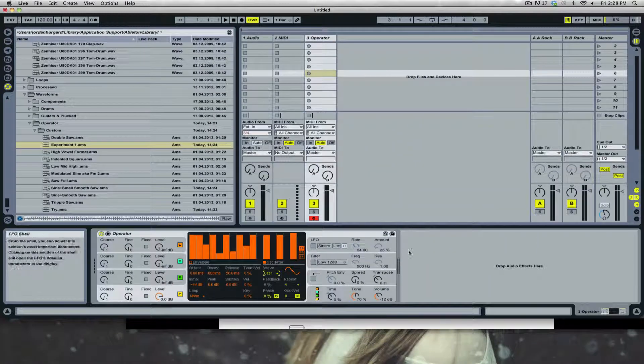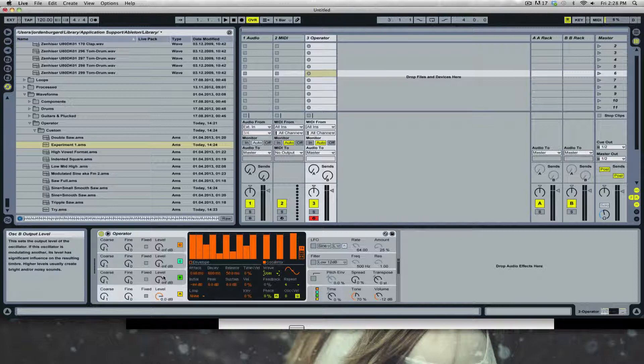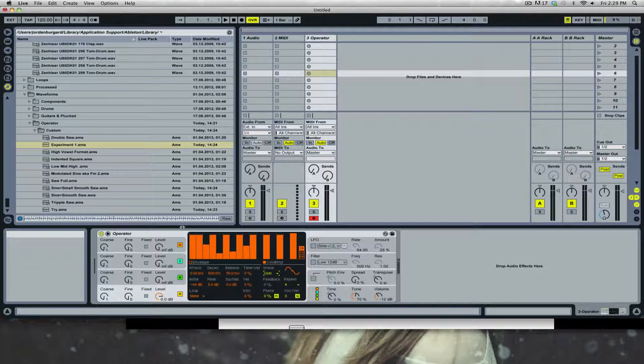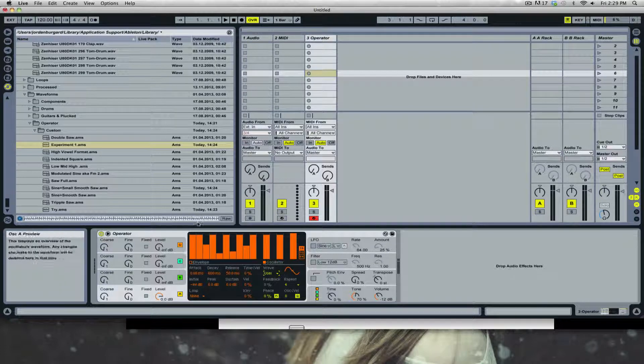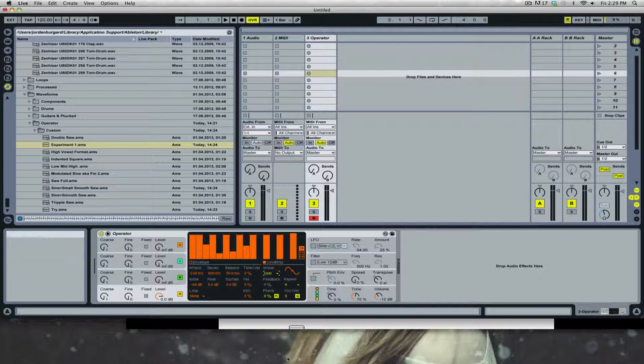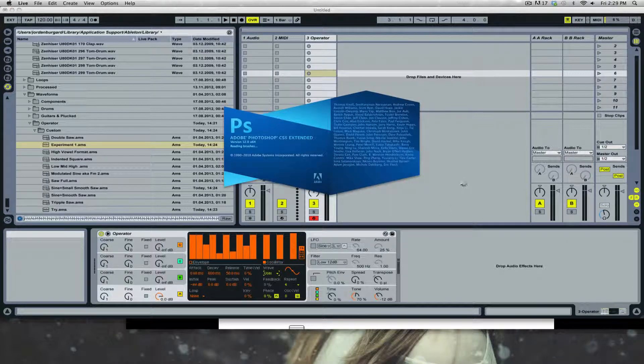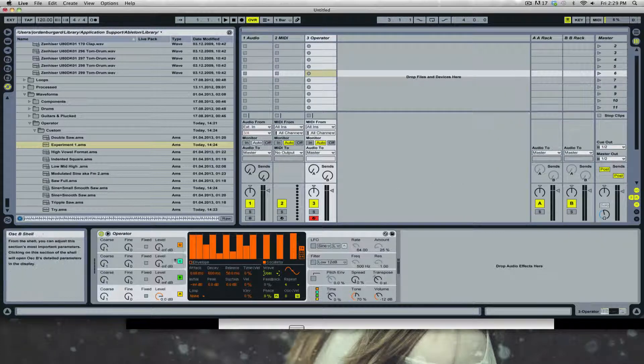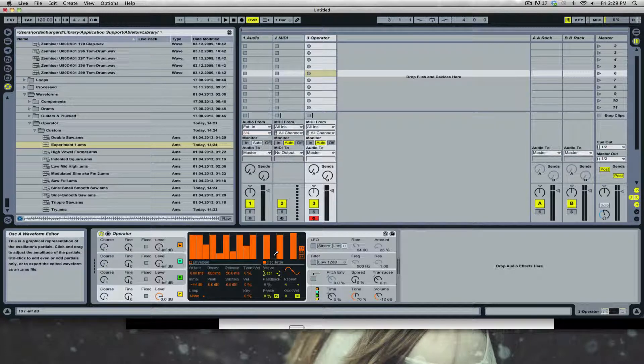For the different oscillators and waveforms, last time I showed you how FM modulation or frequency modulation can affect one oscillator when applied to another. For today I'm going to show you how to create your own custom waveform either by entering it through Operator or entering it via text.